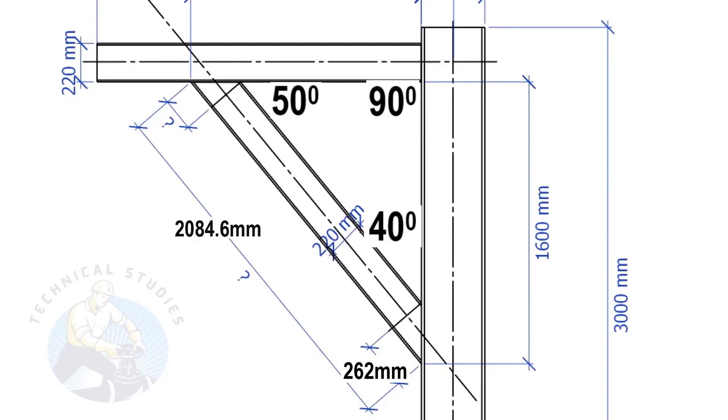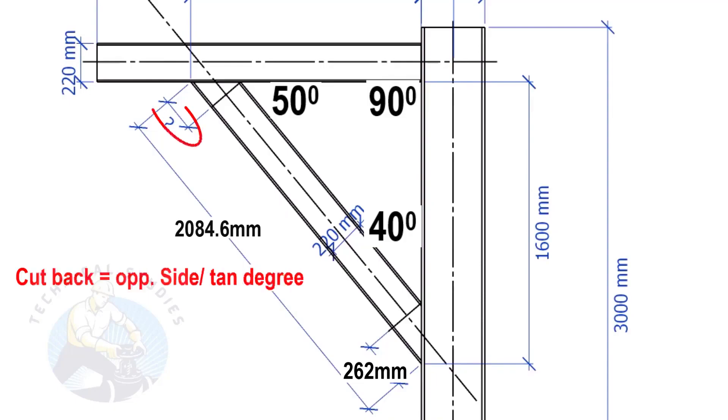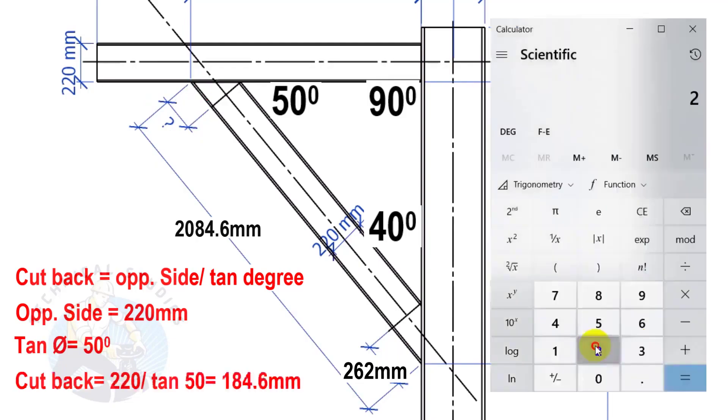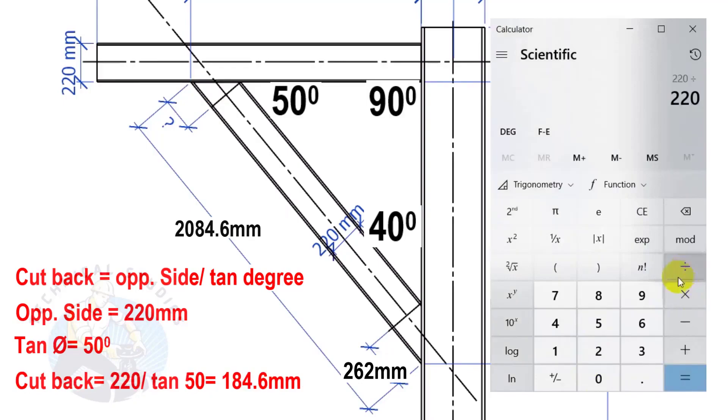Apply the same formula to calculate this cutback. Here, the opposite side is 220 mm and the tan degree is 50. Cutback equals 184.6 mm.